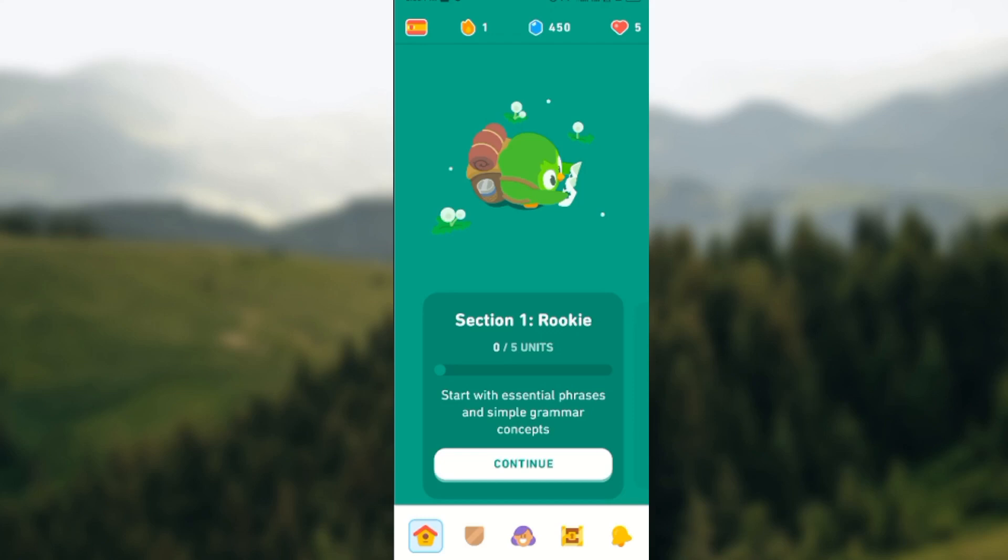Hello, welcome to today's tutorial. In today's tutorial, I'll be showing you how you can earn Lingots on Duolingo.